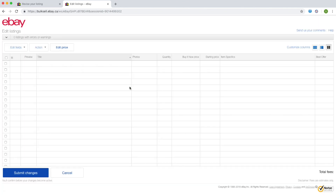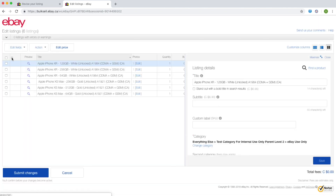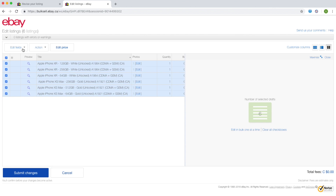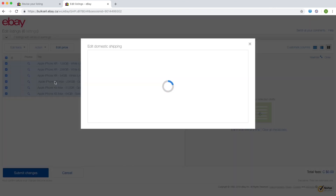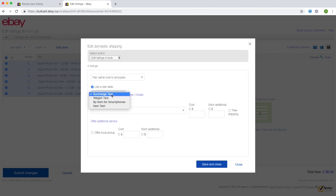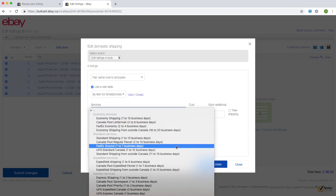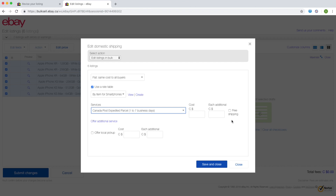On the next screen, choose all of your drafts by selecting the checkbox. Then click the edit fields button and select shipping. Ensure that shipping is set to flat, tick the use rate table box, and choose a rate table to link to these listings. Then select save and submit your changes.